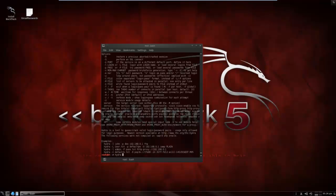But now what we want to type is Hydra, space, tack uppercase S, space, tack lowercase L, space and then email. So mine is hackmeanonymousbot at gmail.com.